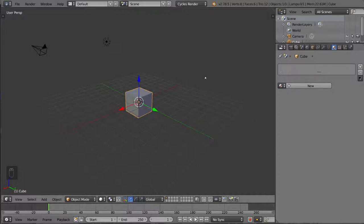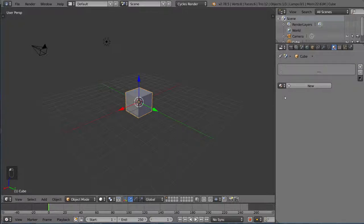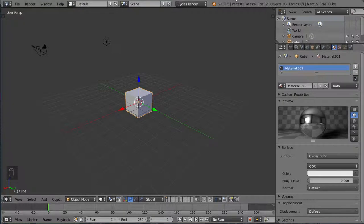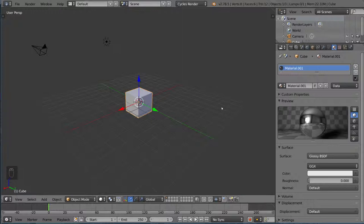Hey guys, welcome to how to use the node editor in Cycles for Blender. In this video we're going to go over exactly how to use the node editor to create and manipulate materials in Cycles. It is a node-based engine, and in order to get the most out of your shaders for Cycles, you have to use the node editor.